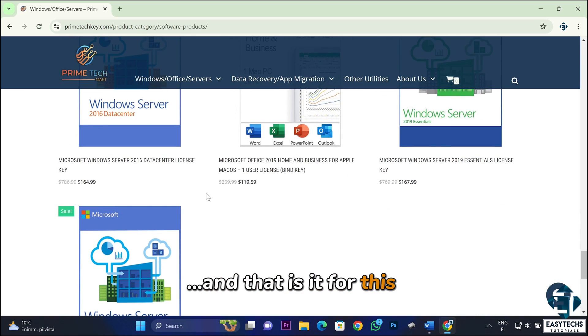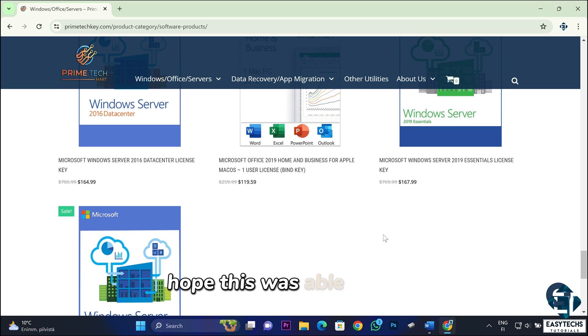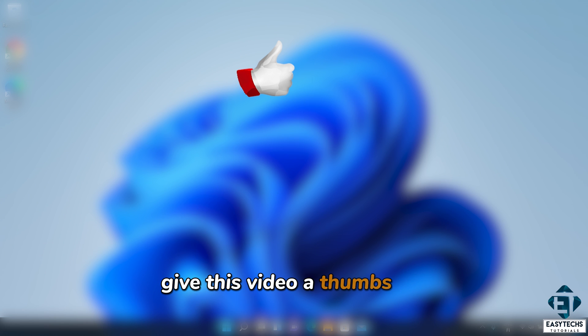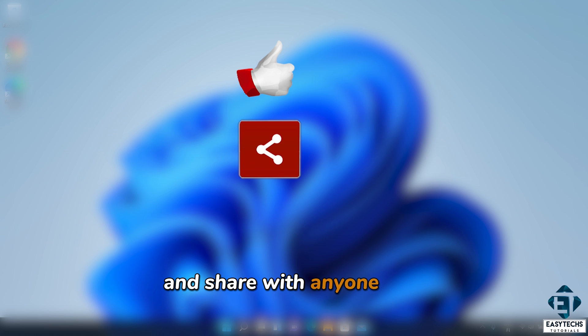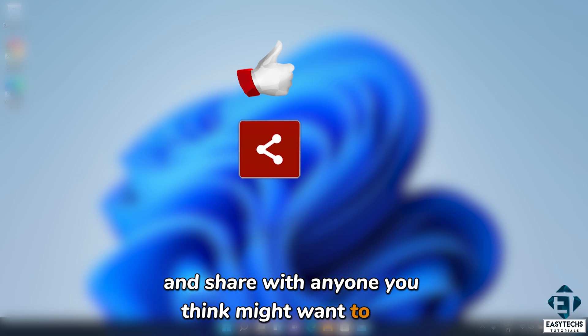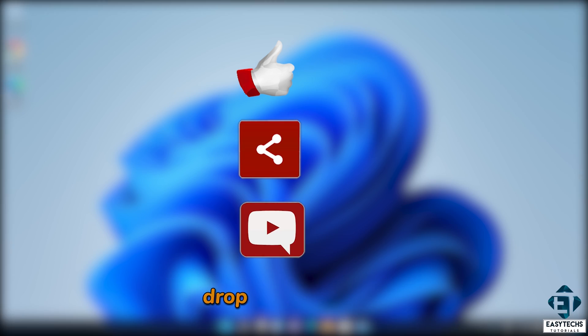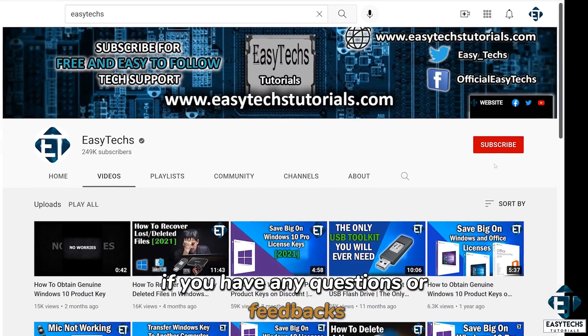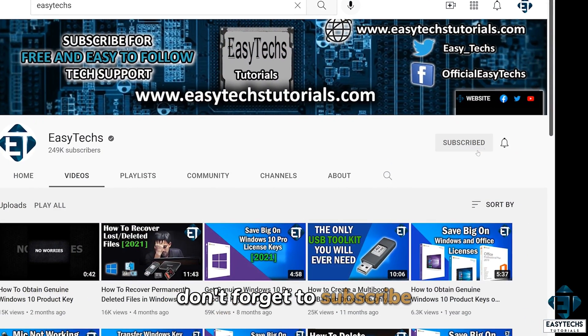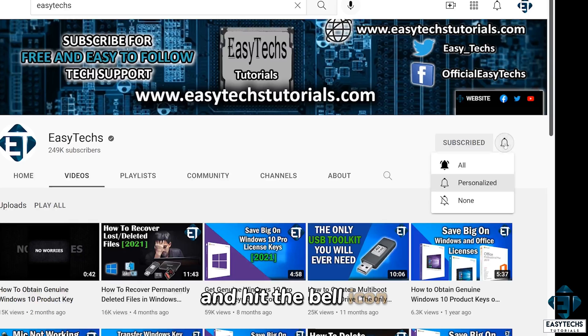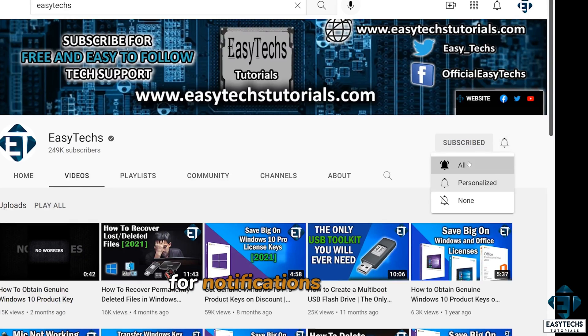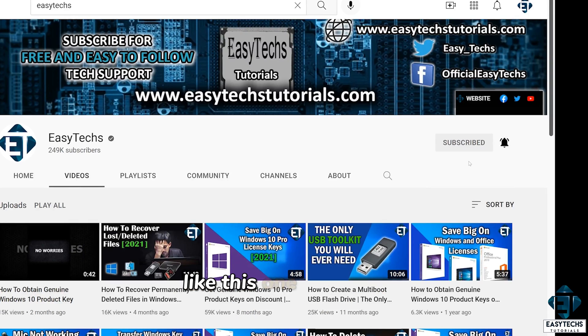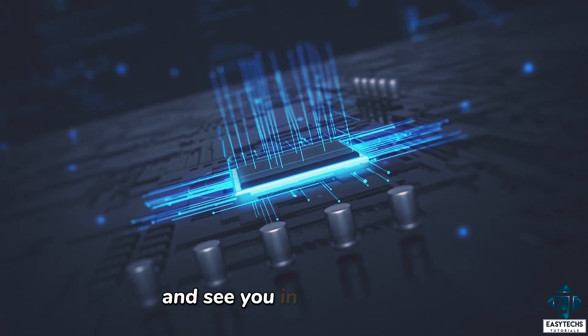And that is it for this tutorial. Hope this was able to help you out. Give this video a thumbs up if you found it useful and share with anyone you think might want to see. Drop us a comment if you have any questions or feedbacks. Don't forget to subscribe and hit the bell icon for notifications on future tech support videos like this one. Thanks for watching. I'll see you in the next one.